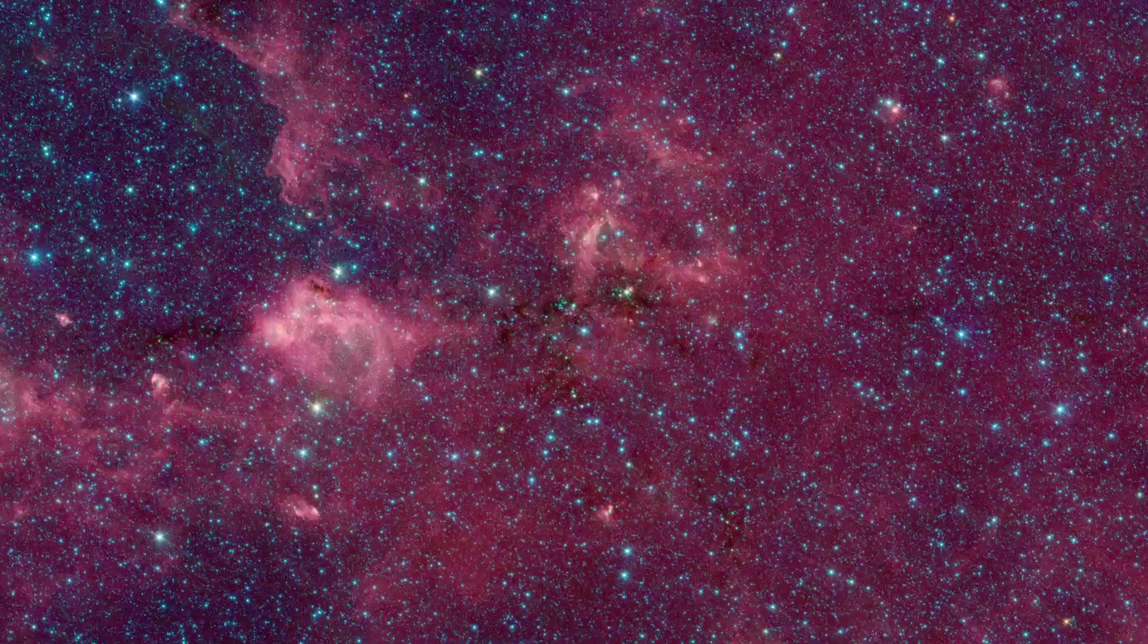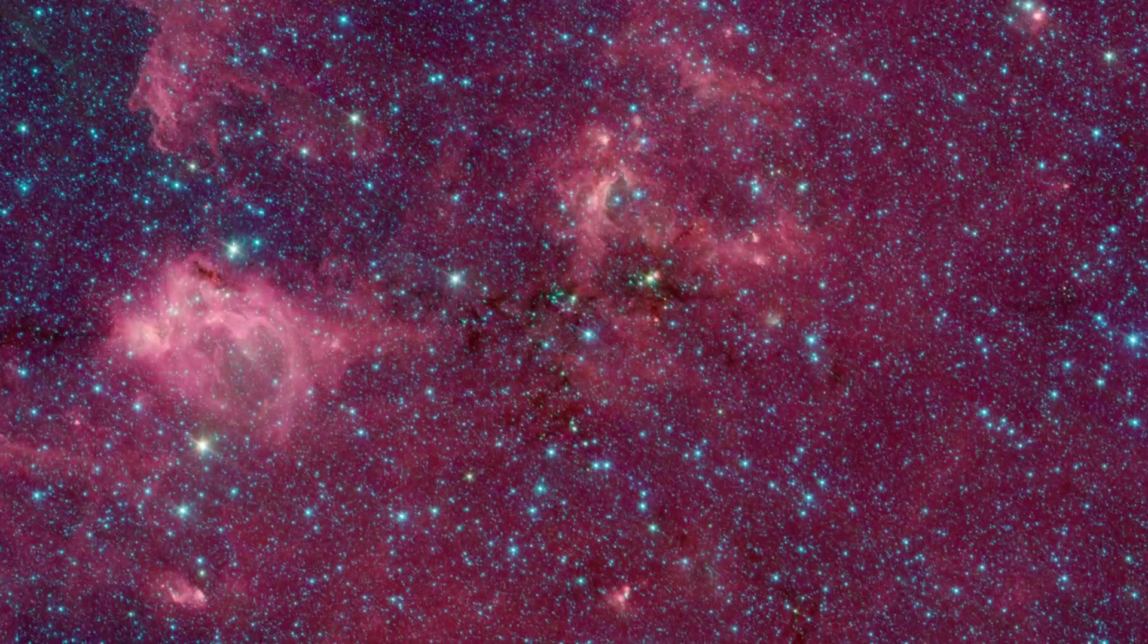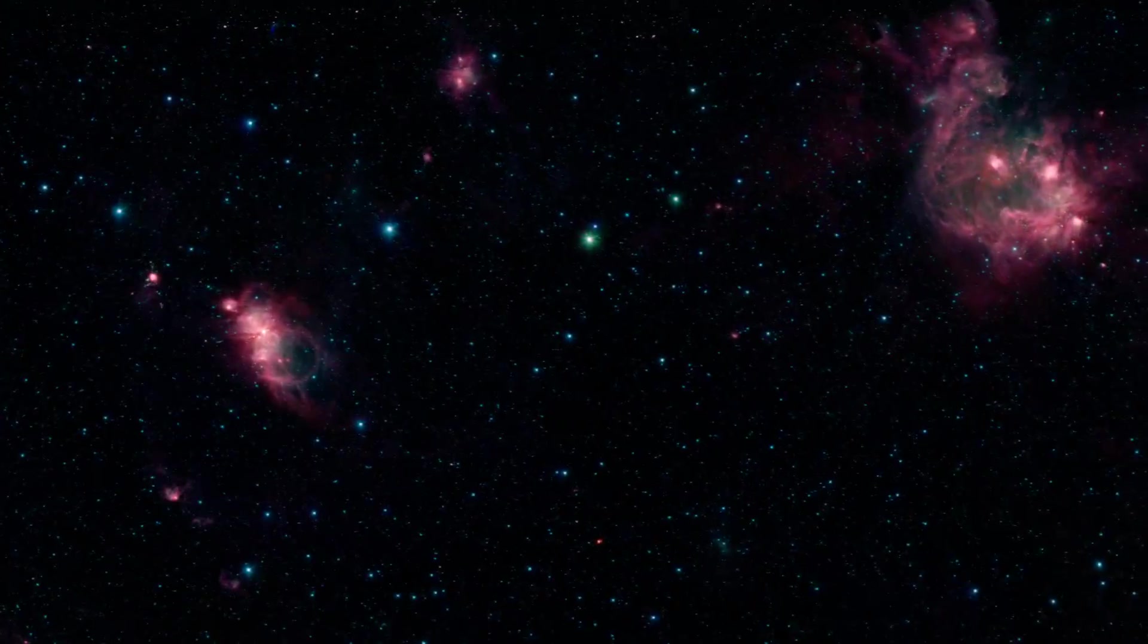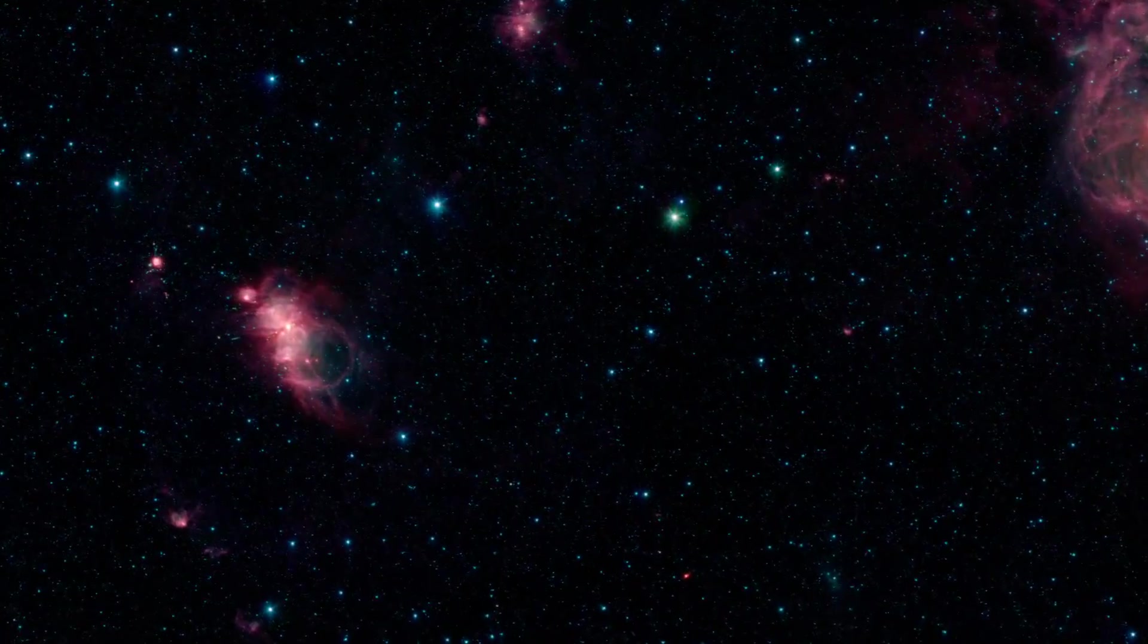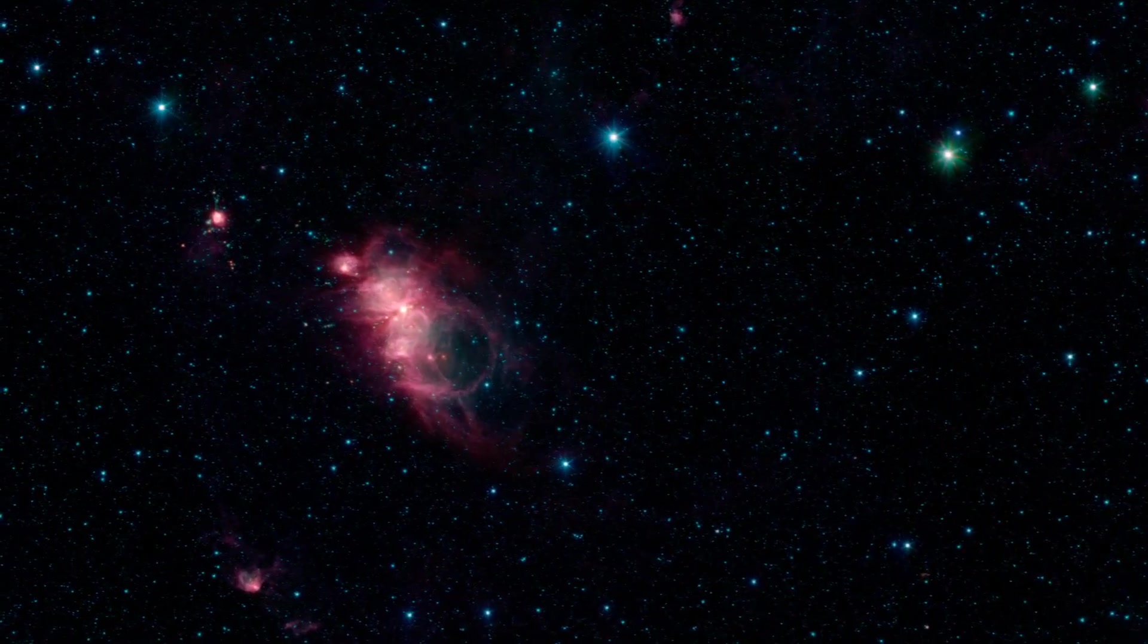Take the time to explore the Glimpse 360 panorama, and you can find countless regions of star formation, both small and large.